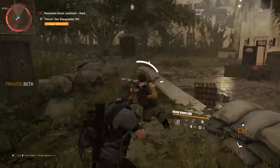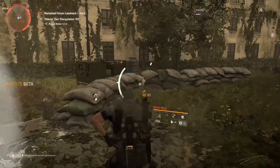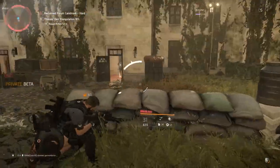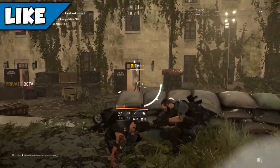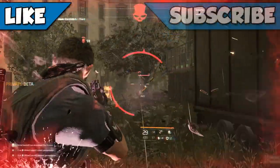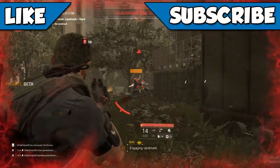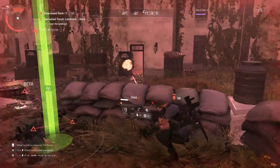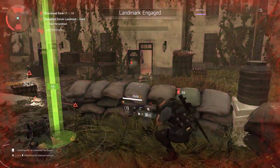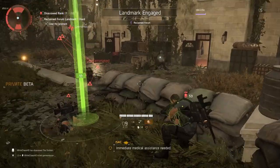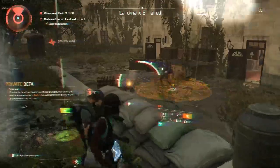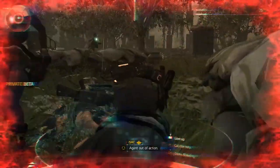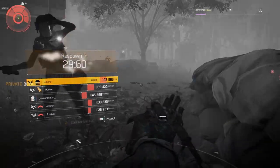I hope I helped you guys out in any way, shape, or form. If I did, don't forget to drop a like on the video and also subscribe to the channel for more Division content coming soon. Are you guys as excited about photo mode as I am? Leave a comment down below letting me know your thoughts. Thank you guys so much for watching and I will see you guys in the next one. Peace!